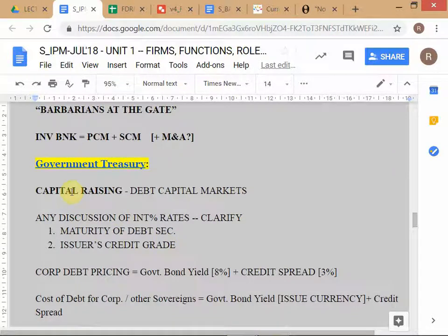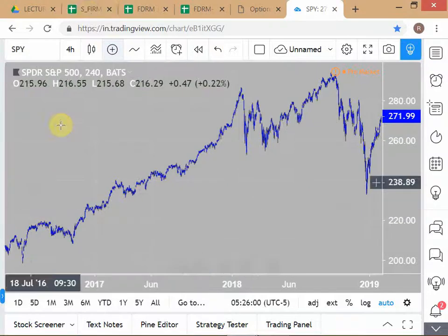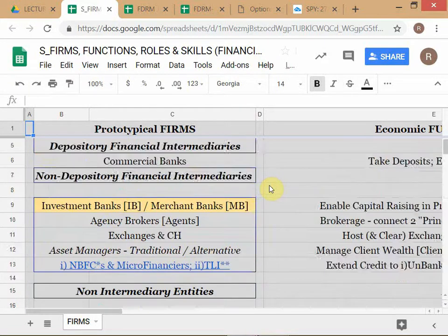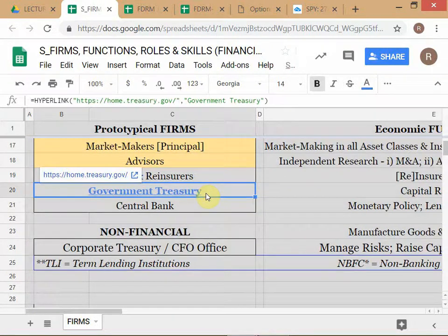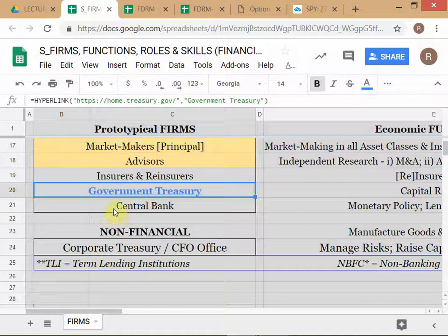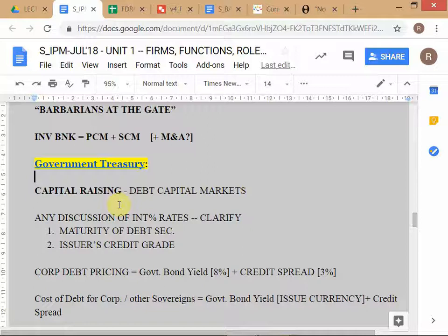Returning to debt capital markets: the class is studying how bonds are issued and priced, in the context of the government treasury. Since the government issues only debt and not equity, it serves as a useful lens for learning about debt capital market issuance and trading. The US Treasury webpage is cited as a reliable source. The instructor also references a treasurer's handbook wiki for further reading on corporate treasury and risk management.